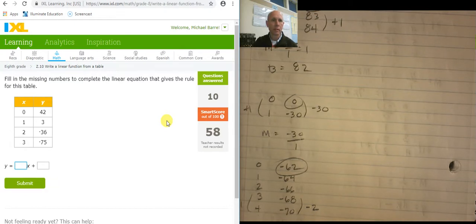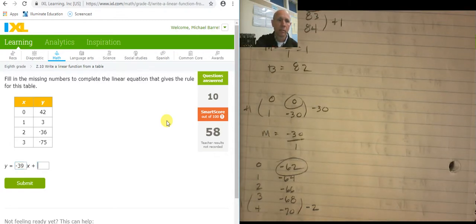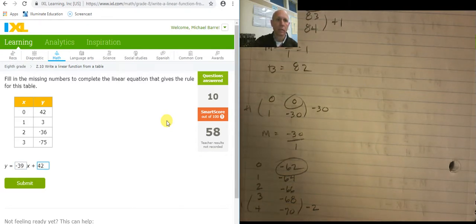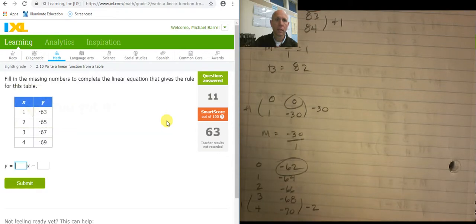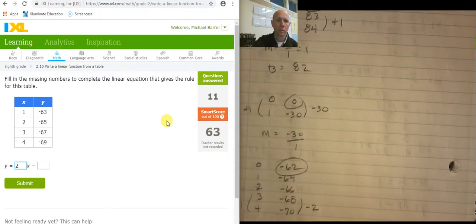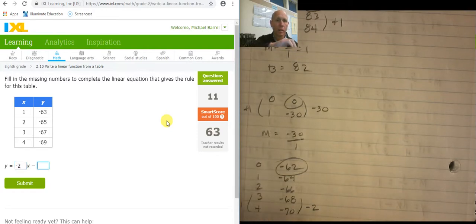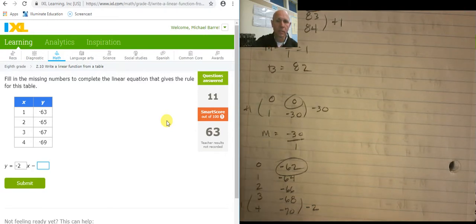Okay, what's the slope here? The slope here is negative 39, plus intercept 42. And catching up — slope is negative 2. Y-intercept: backing that out gives negative 62.